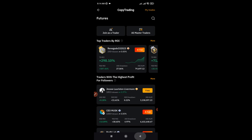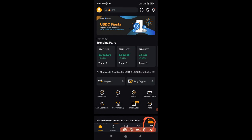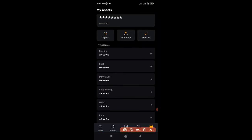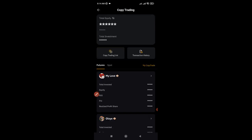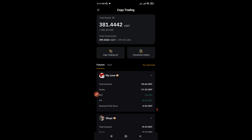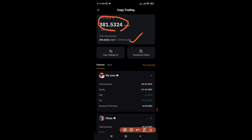Coming back to the homepage, I'll click on 'Assets,' scroll down through the different wallets, and go to the copy trading wallet. I'll click on the eye icon to review what I have here. I started this copy trading account copying four different traders with 400 USDT. As you can see, the total investment is around 400 USDT, and right now my total balance is 381.